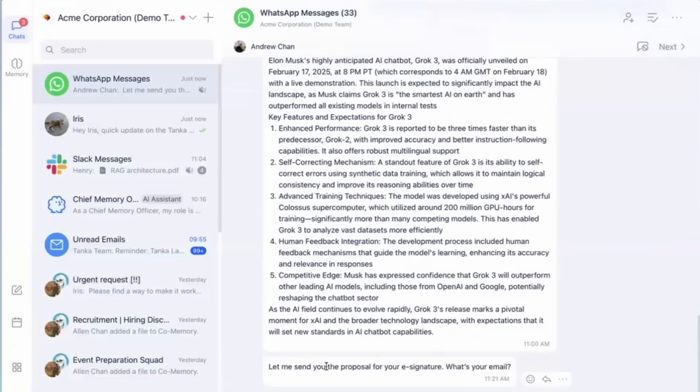Tanka learns from chat, offers smart replies, retains key information, and centralizes messages, updates, and tasks.